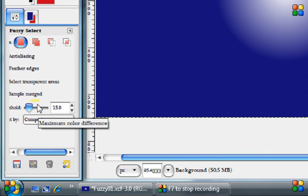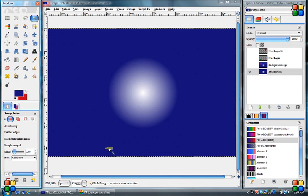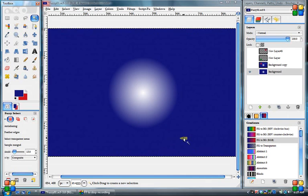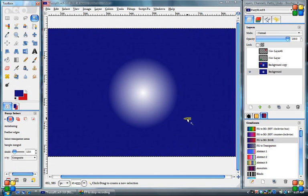So let's take a look at that Threshold. Well first, why don't we take a look at the Fuzzy Select Tool, and what it actually does.